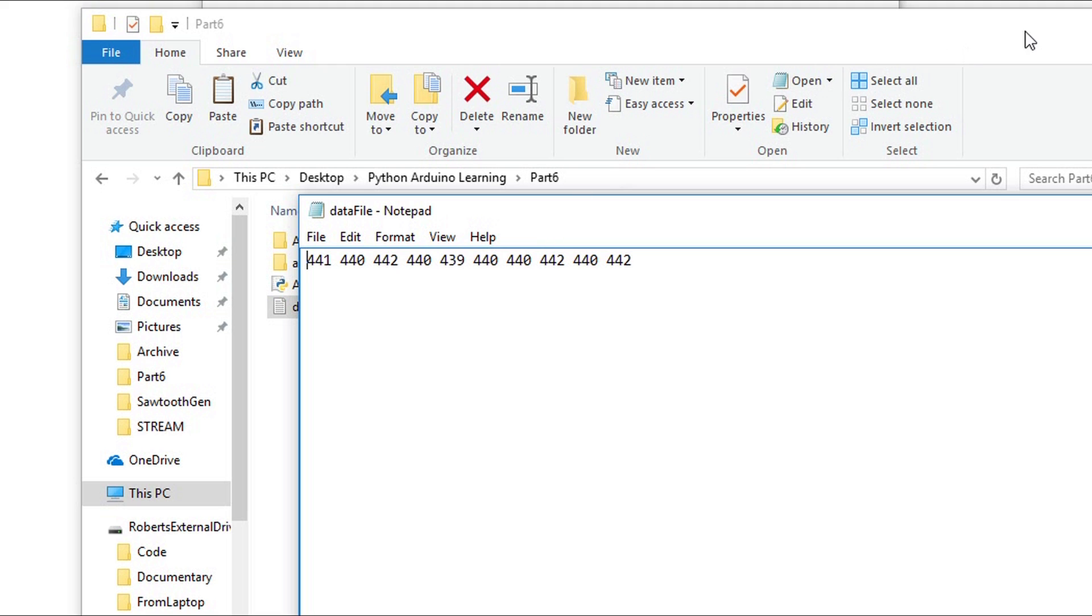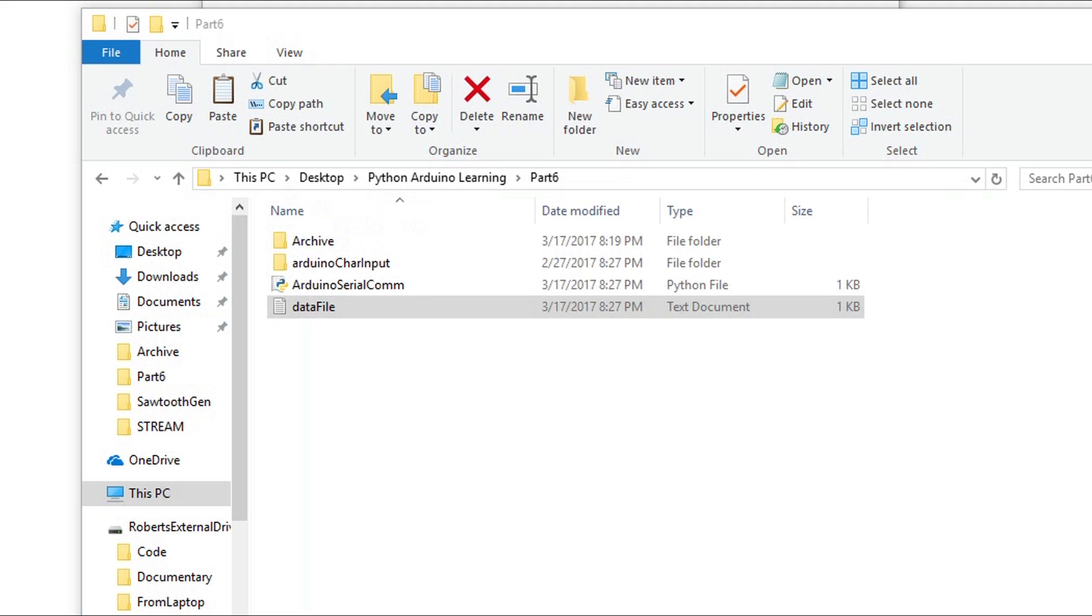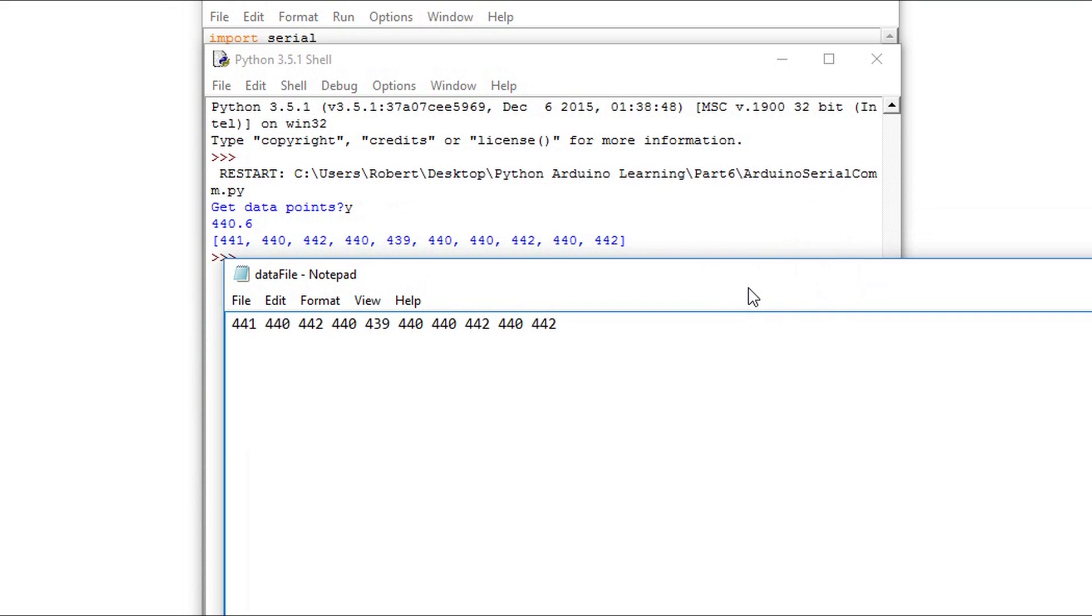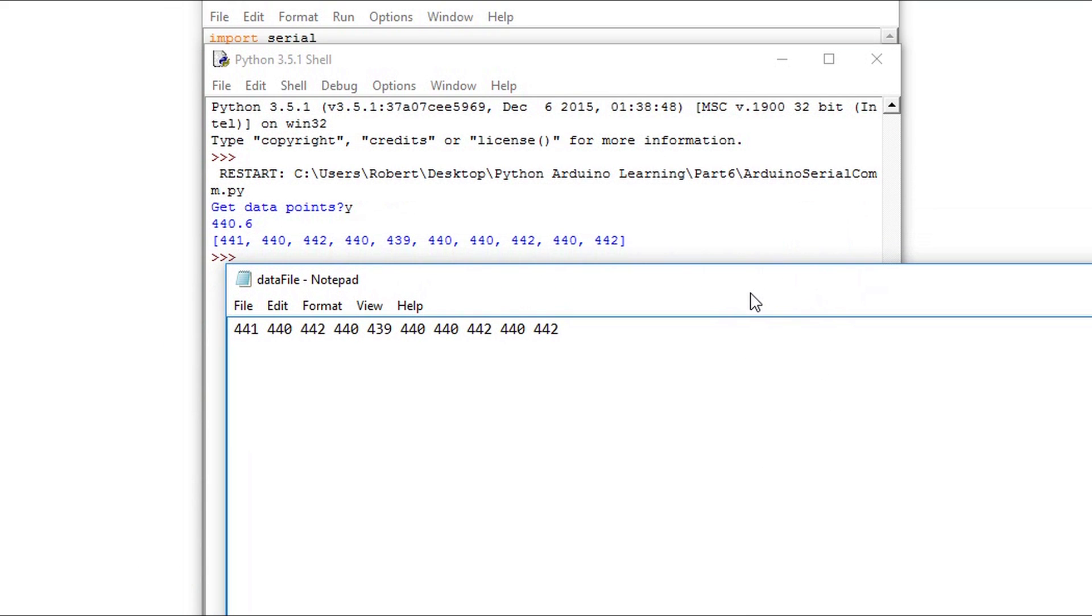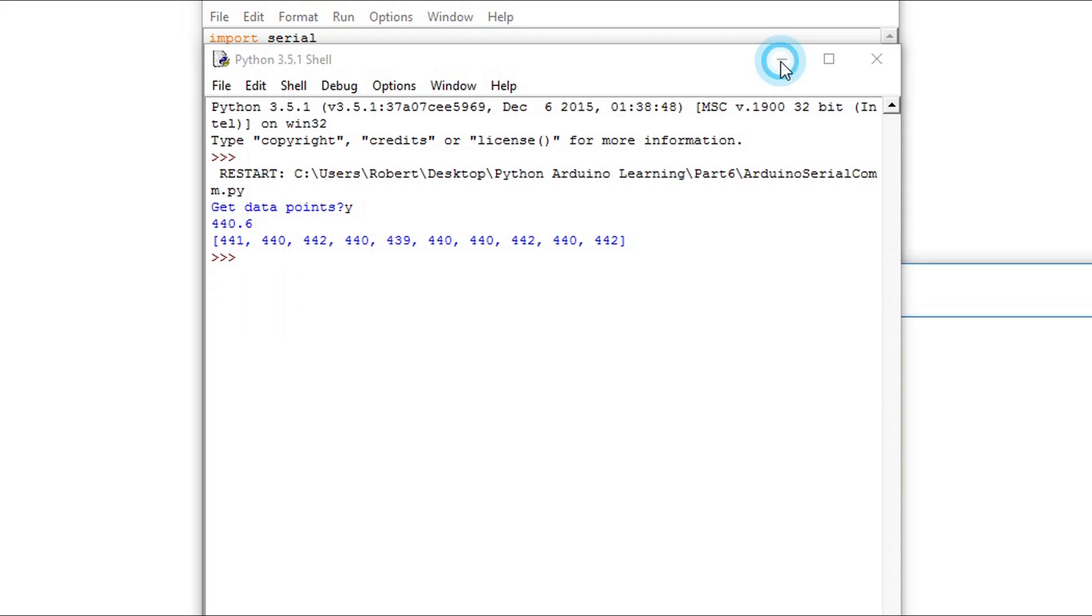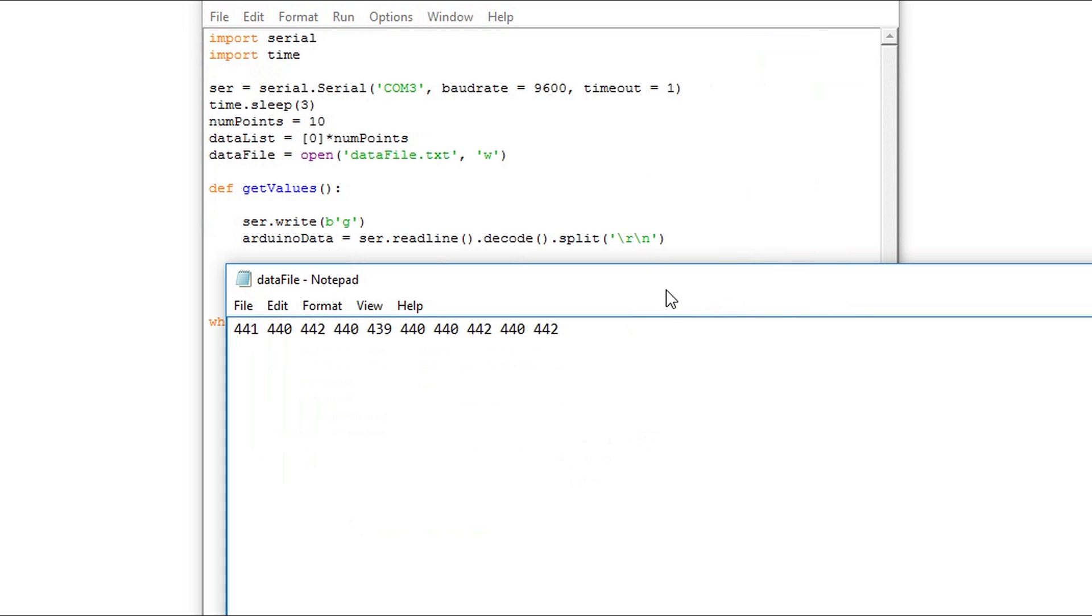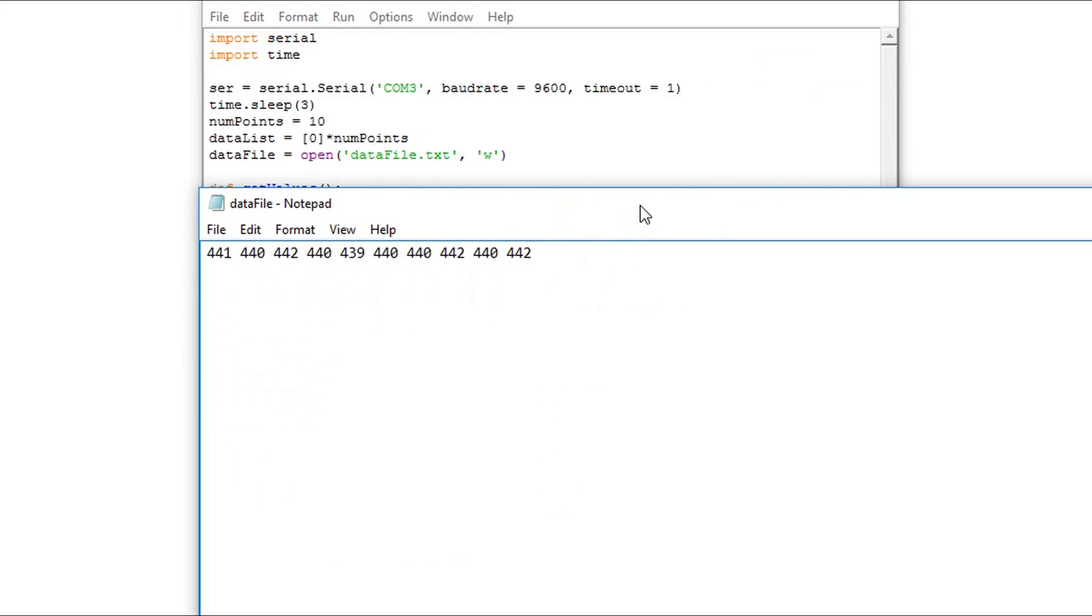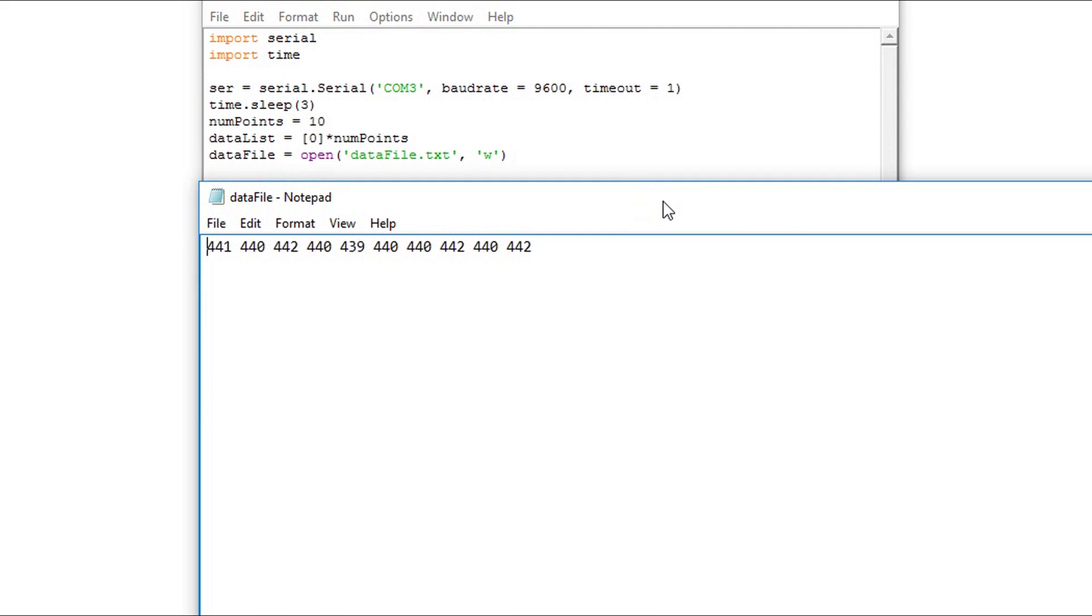Then we have the data points. Each data point is separated by a space. And that's what we specified in the write function. I'll compare it to the data that's printed in the shell. See they match. And I'll last check to see that the file name lines up with what we specified.